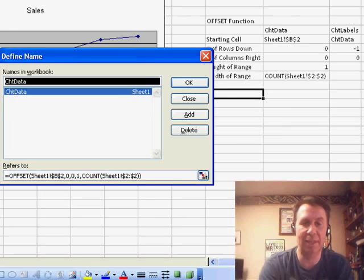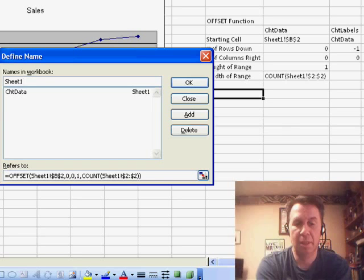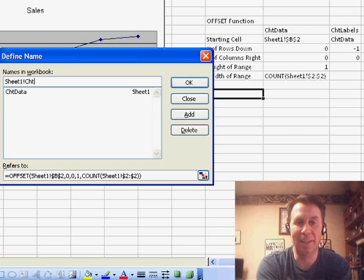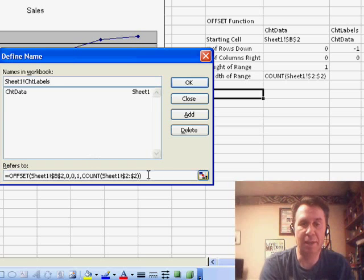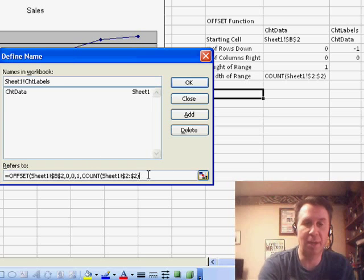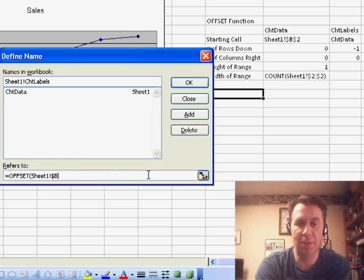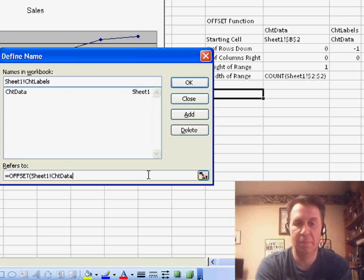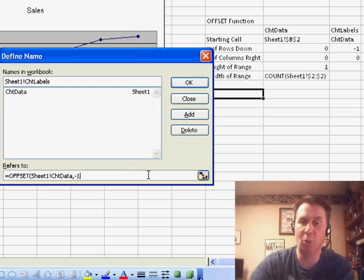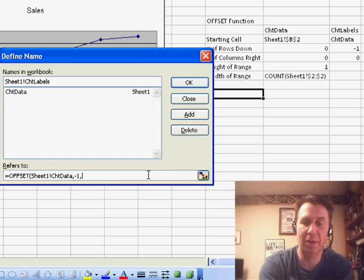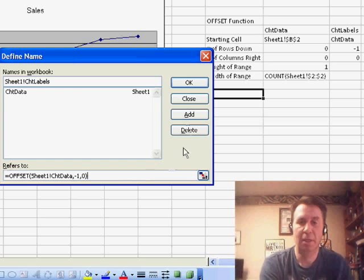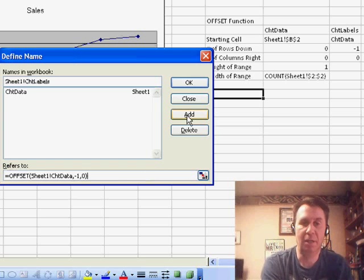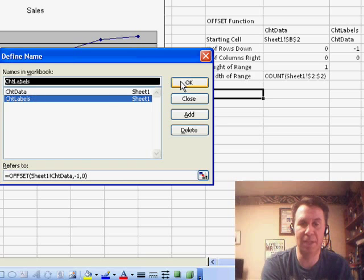Now, the next thing that we're going to have is Sheet 1, exclamation, chart labels and this is going to be an offset function of Sheet 1, chart data, comma, minus one. That says go one row up from there, comma, zero. Click Add. So, we have our two dynamic named ranges now. Click OK.